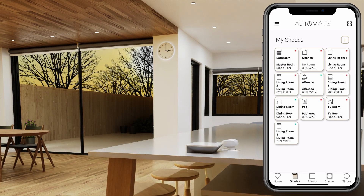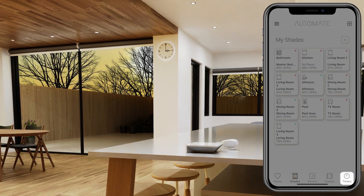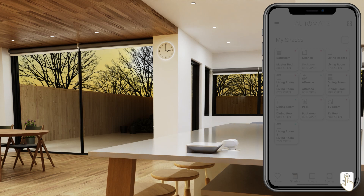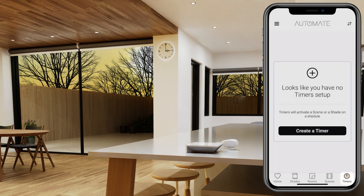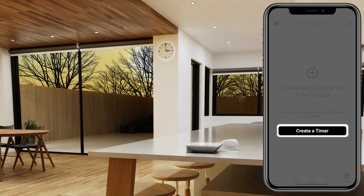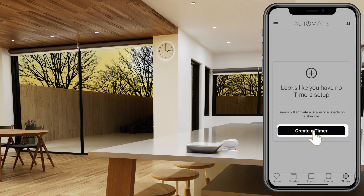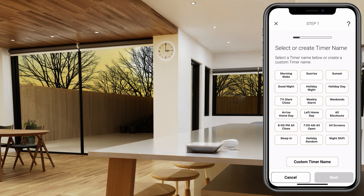Open the Pulse 2 app and select the Timer tab. Select 'Create Timer' and select the name for the timer from the predetermined list, or create a custom timer name. We want to create a weekend timer.